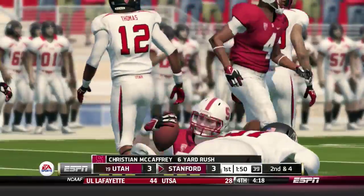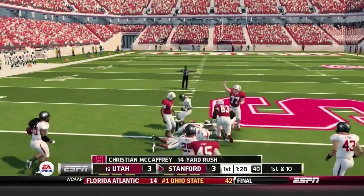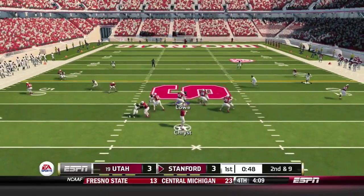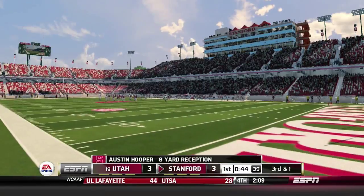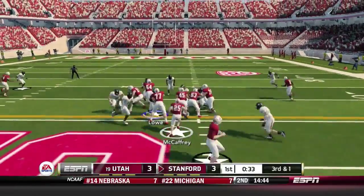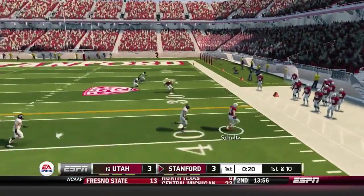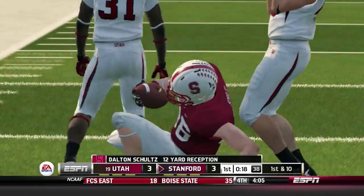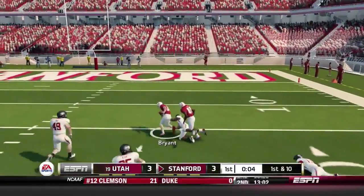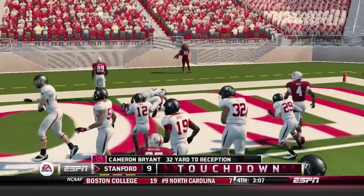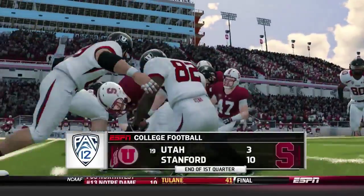Christian McCaffrey gets it right up the middle for six. Crist gives it to McCaffrey again — he breaks a little free for 14. Crist throws and gets it to Hooper, one of their big tight ends. McCaffrey gets the yard they need on the next play. Crist throws to Schultz who gets the first down. With about ten seconds left in the first quarter, Crist goes over the middle to Cameron Bryant, who breaks two tackles and hustles his way into the end zone. Stanford takes the 10-3 lead as the first quarter ends.